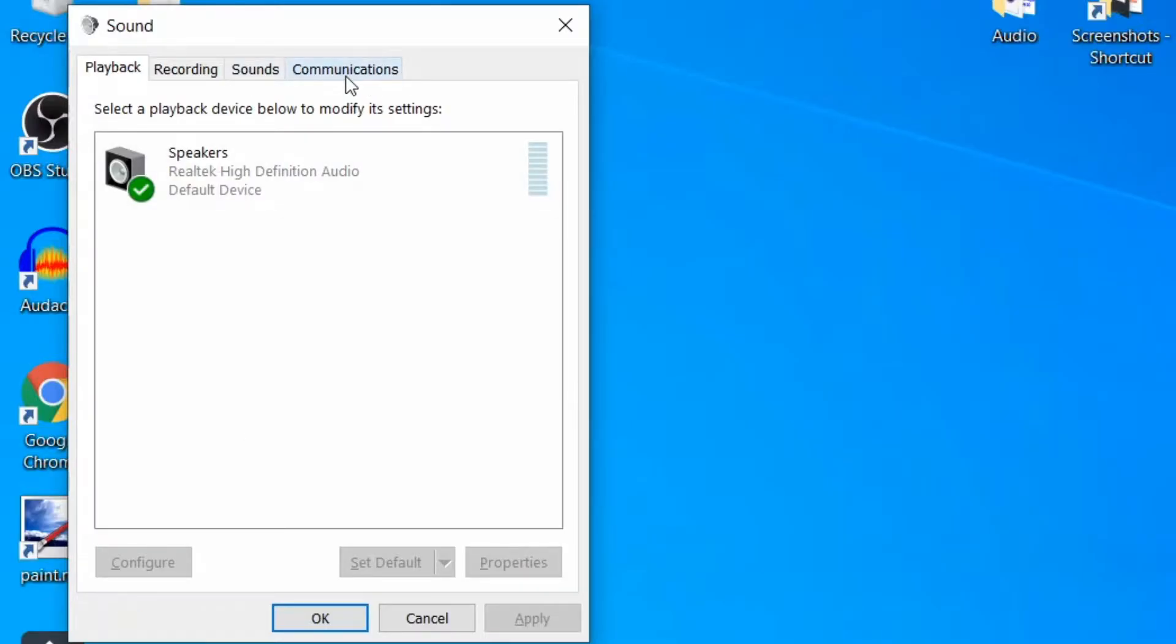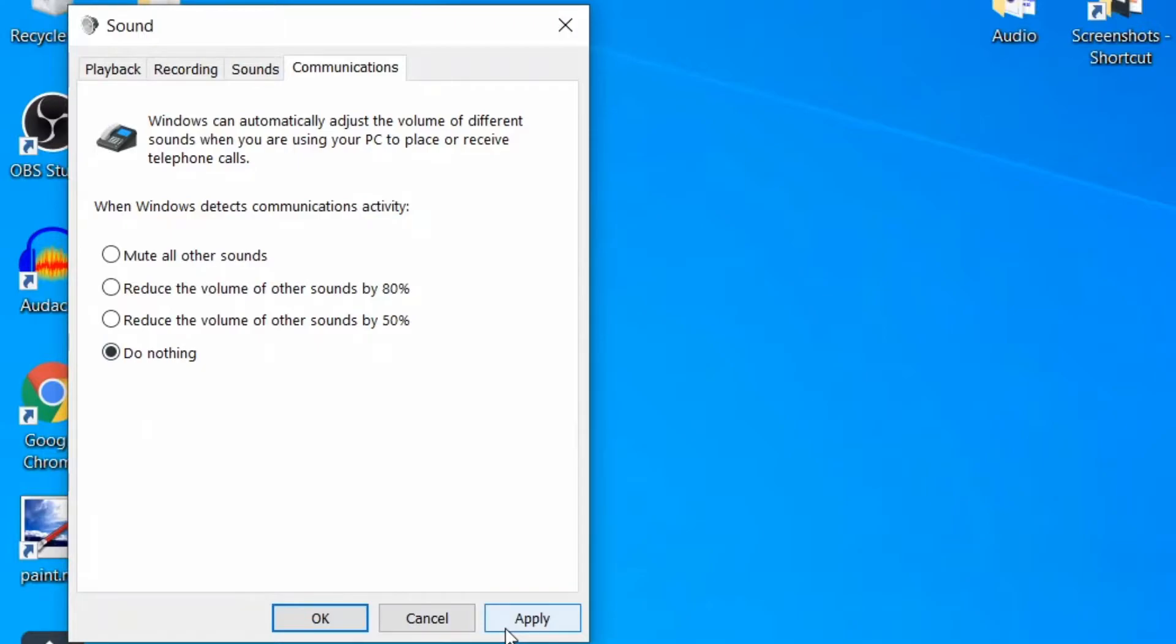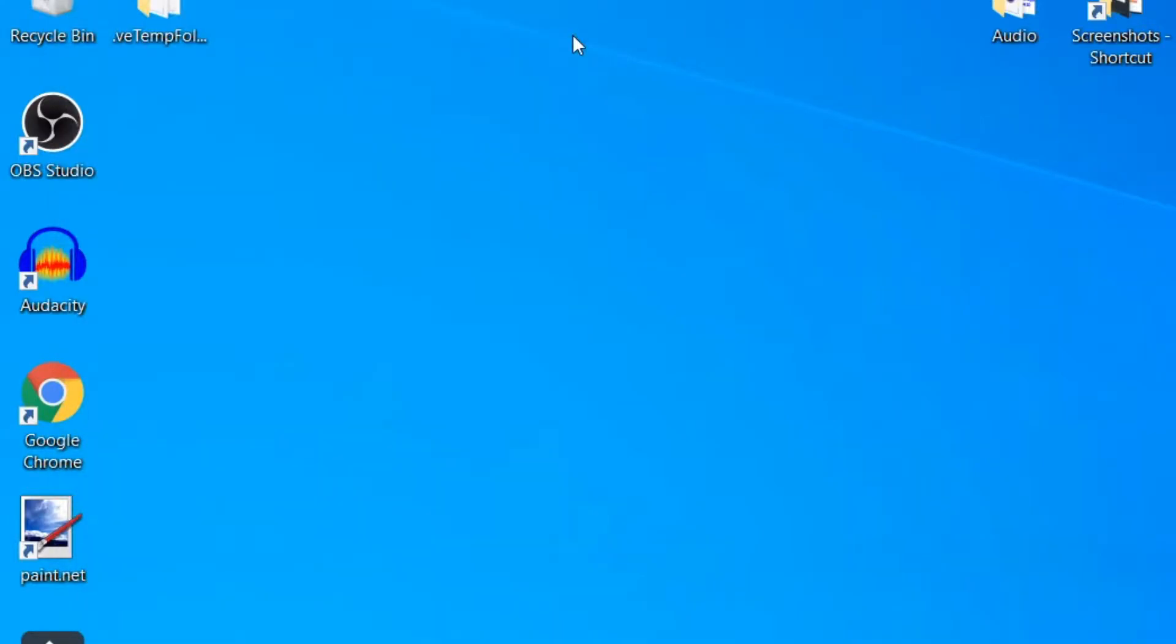When the Sound window opens up, click on Communication. Now click on 'Do nothing' and Apply and OK. Now reboot your PC and the volume should be fine. If the problem persists, try the second method. Here we have to disable